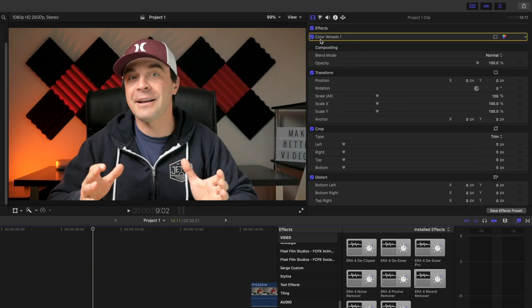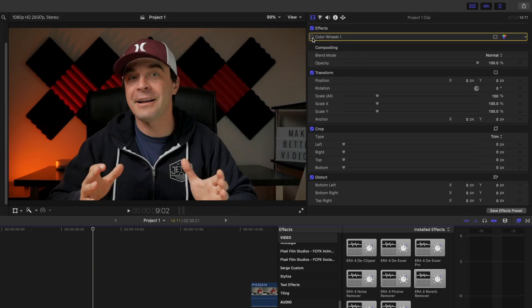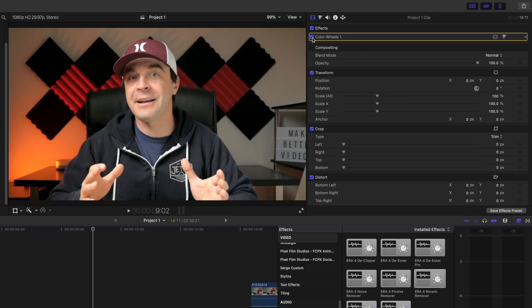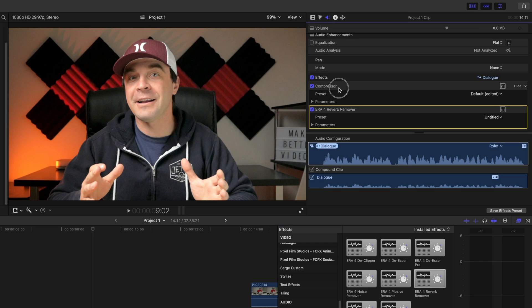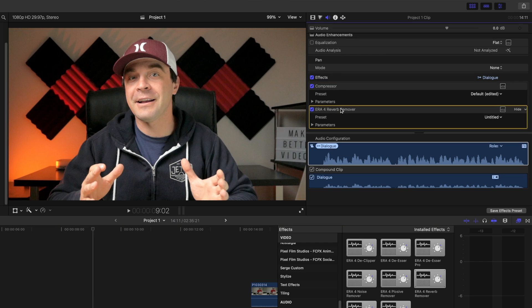Next, let's take a look at transferring adjustments and effects between different projects. For example, when I record these videos, I have a small studio setup, so everything is controlled and consistent across all my videos. When I import my footage into Final Cut Pro, I usually add a simple color correction, and on the audio side, I add some light compression and a reverb remover.